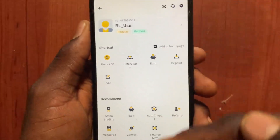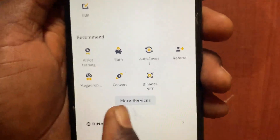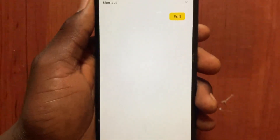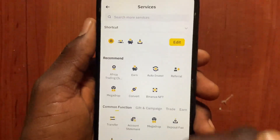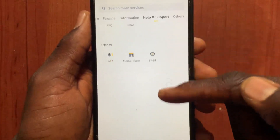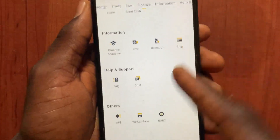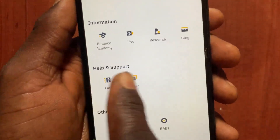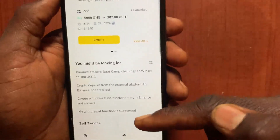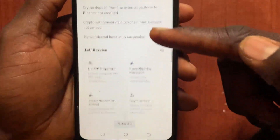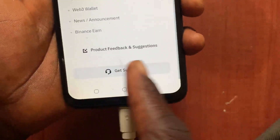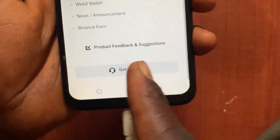After opening this menu, scroll down and tap on 'More Services'. From More Services, scroll down and under 'Help and Support', tap on the chat button. Then scroll down and go to 'Get Support'.